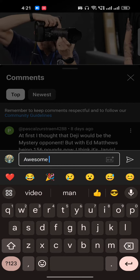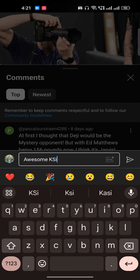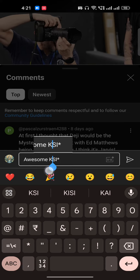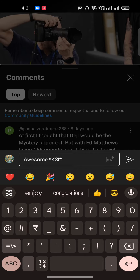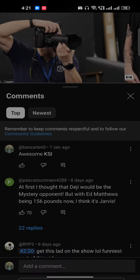I just want to bold the word 'KSI'. To do that, I will put an asterisk at the start of the word and an asterisk at the end of the word. Make sure there are no spaces in between.